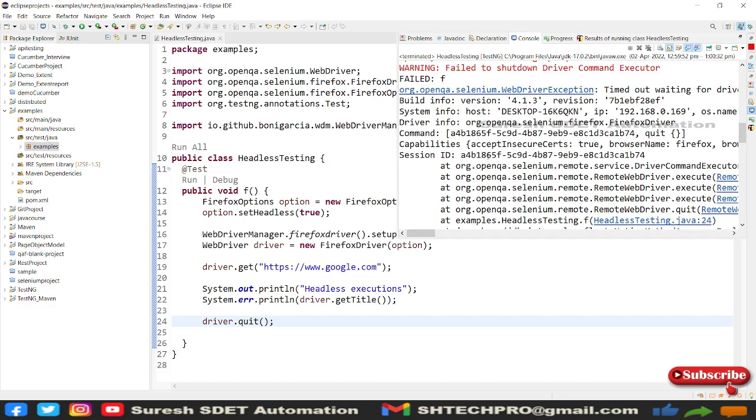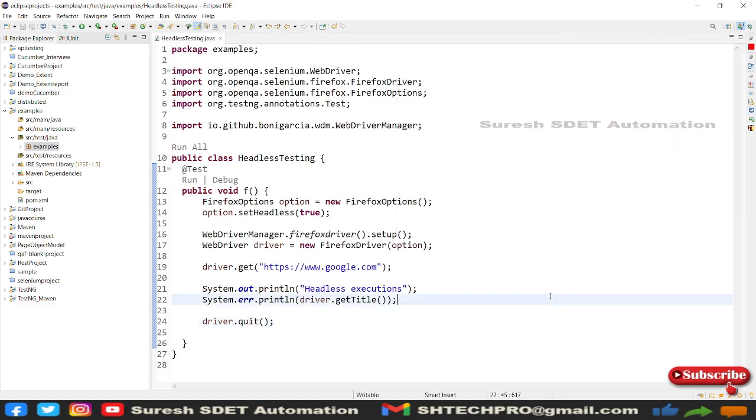Okay, there is some timeout waiting for driver, so that is the reason it threw some error. But this is how we do the headless execution. You have seen, right? There is no browser launched here, but still the execution was happened.